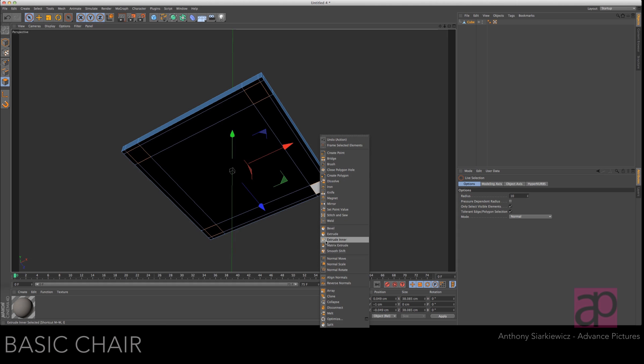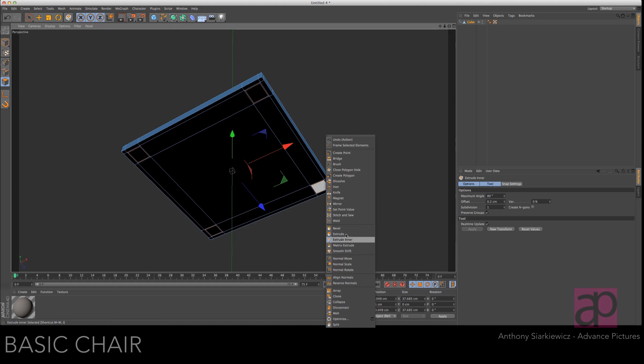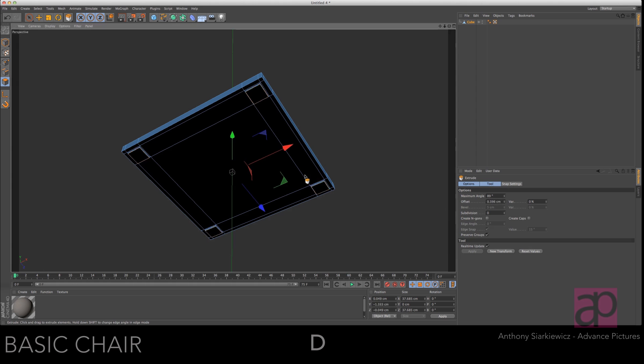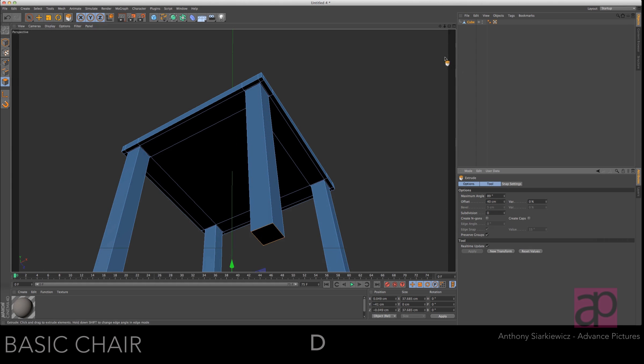Access the extrude inner. Start your extrude and then just come over to the offset and put it to point two. Go to extrude. Extrude those out and then just set the offset to 40.